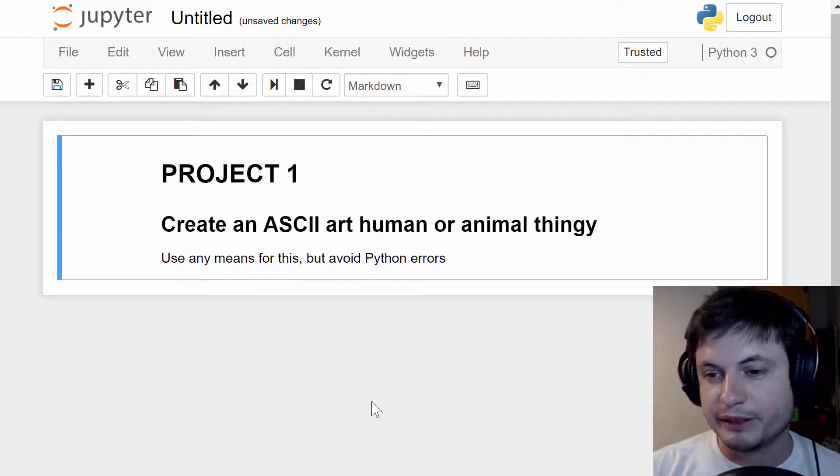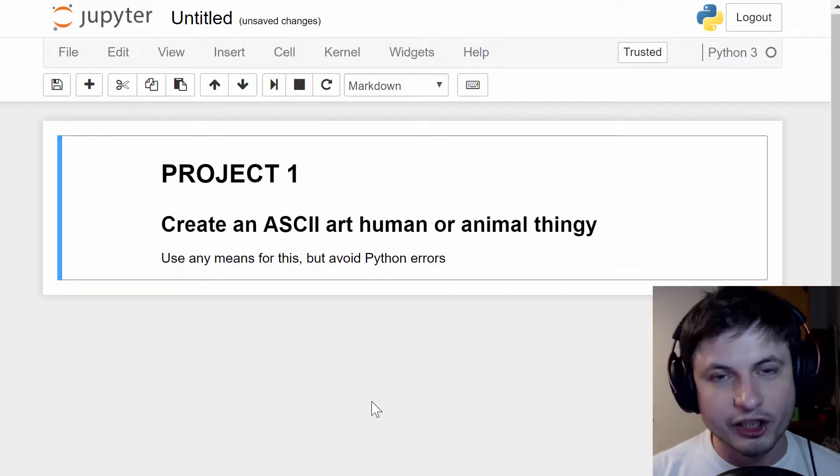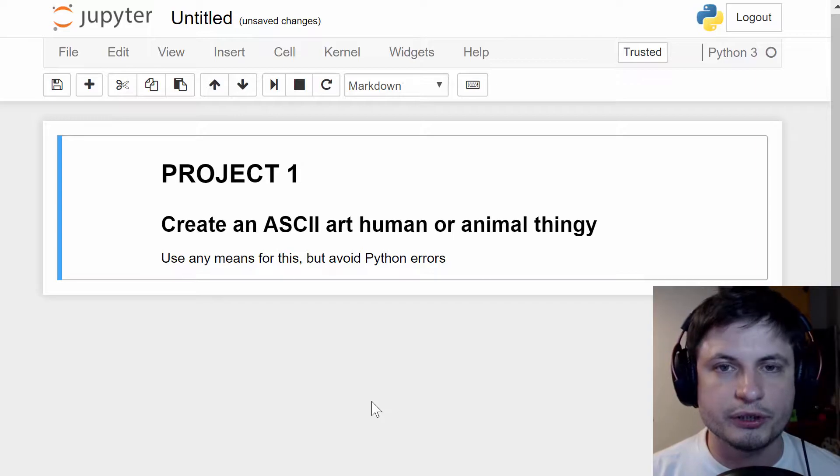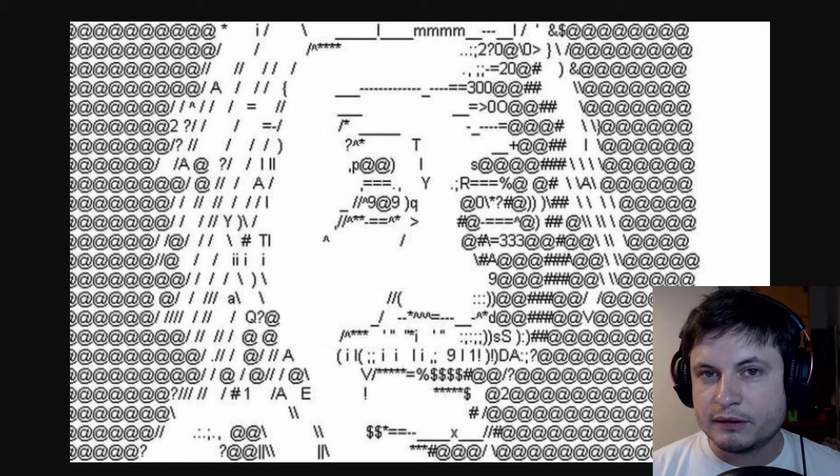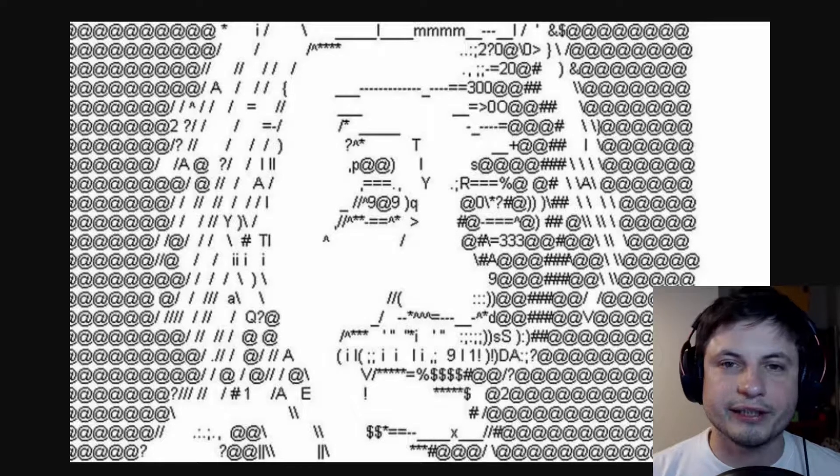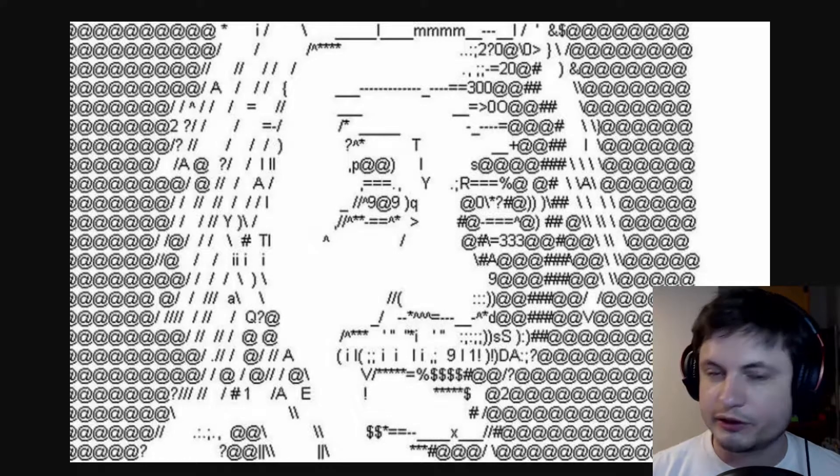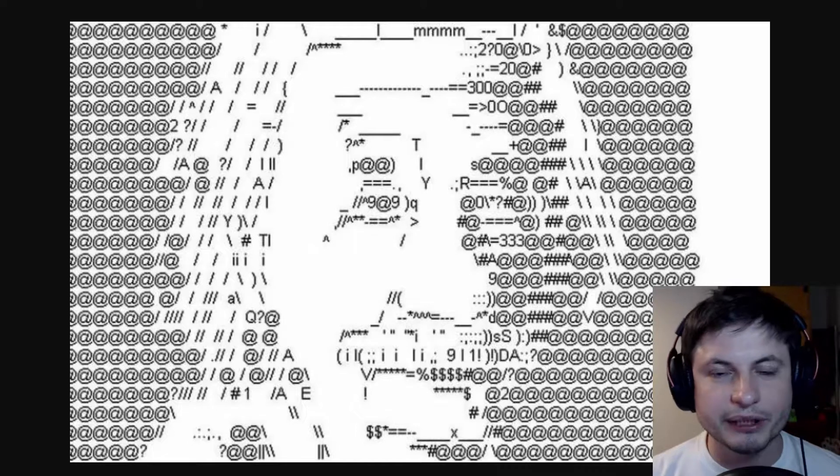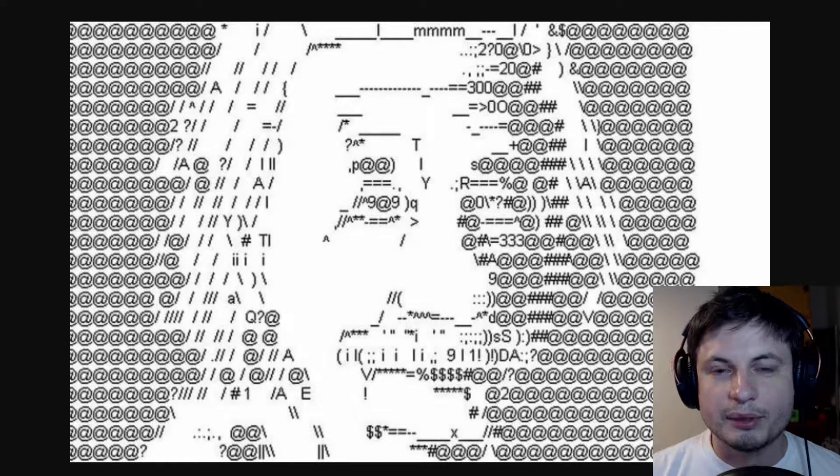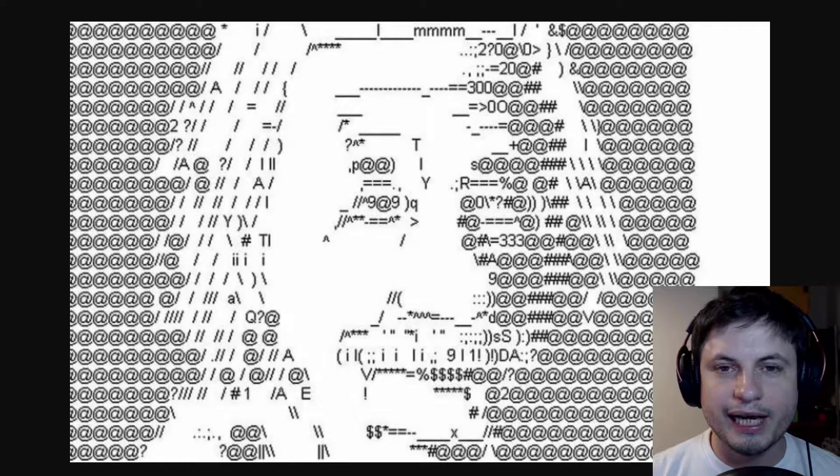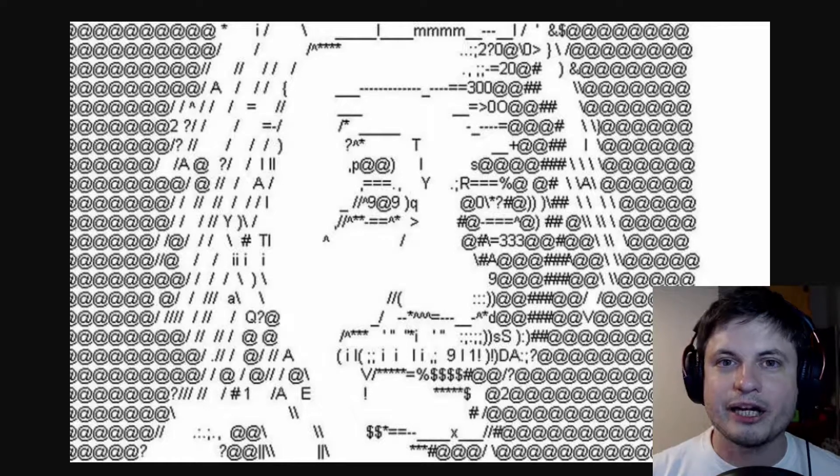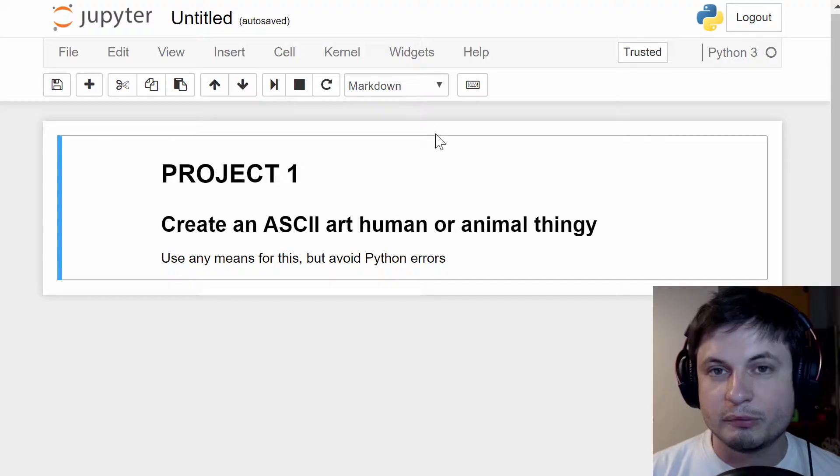The project is basically this. You're going to have to create an ASCII art, which is something that kind of looks like this. Here's Einstein made entirely out of characters. It doesn't have to be that complicated, but it has to be done in Python with code and basically without getting any errors.